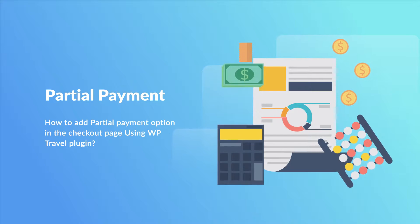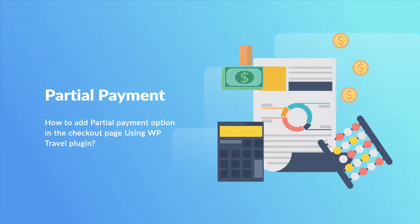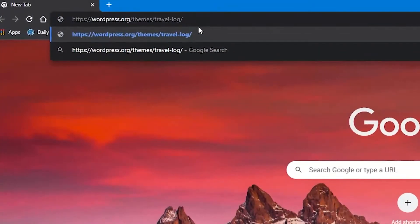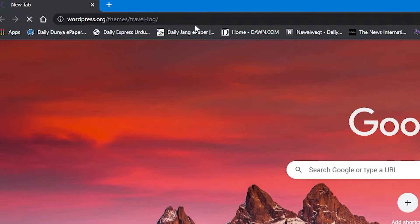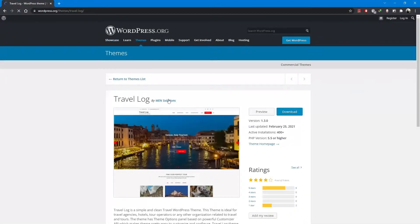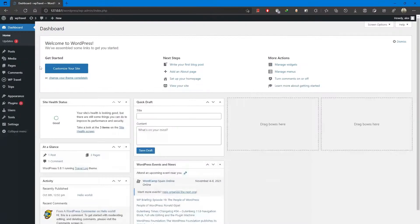Before starting, let me mention that for this video we have used the Travel Log theme. The link can be found in the description if you want to check it out.